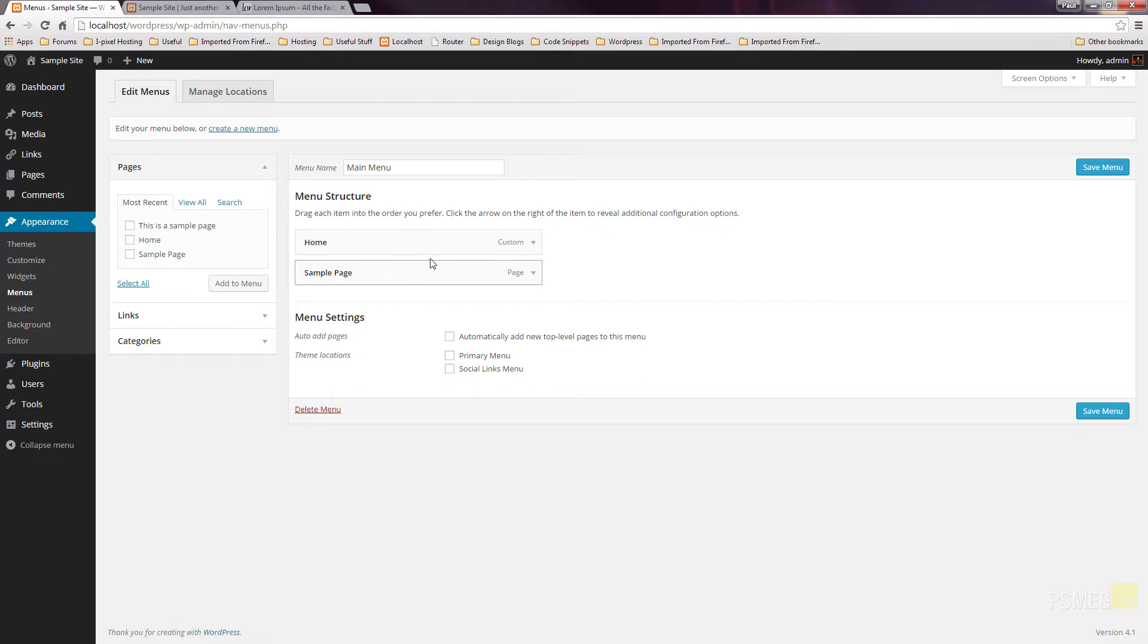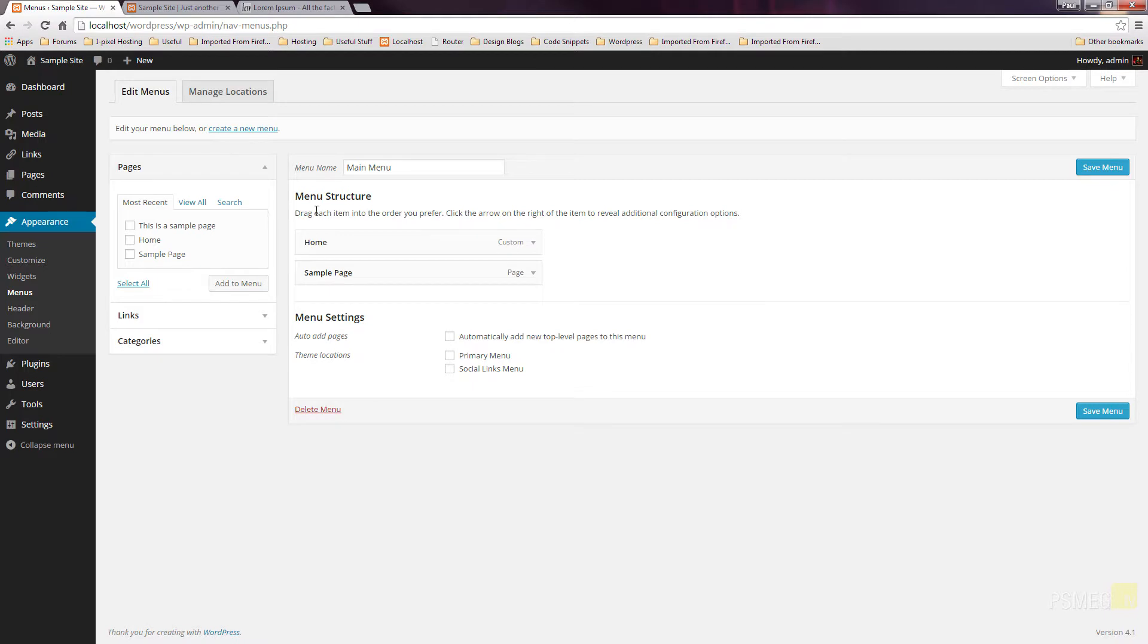So as you can see, we've got a simple menu structure of the home page and a previously created sample page. So what we want to do now is specify exactly where in this hierarchy our new page appears.